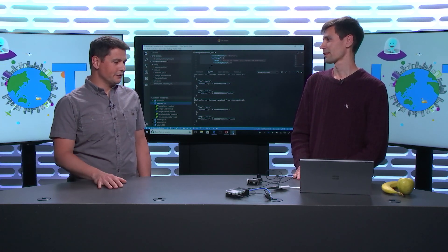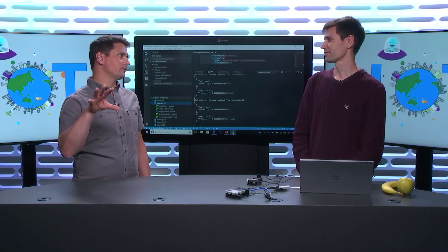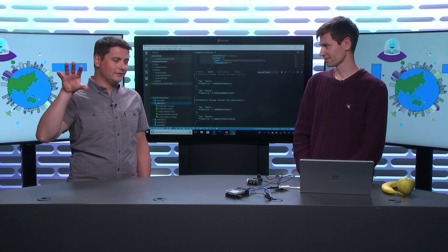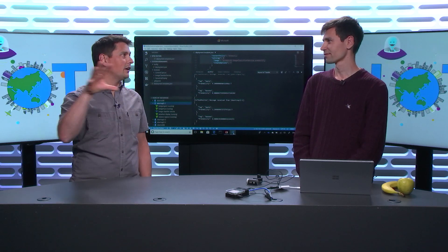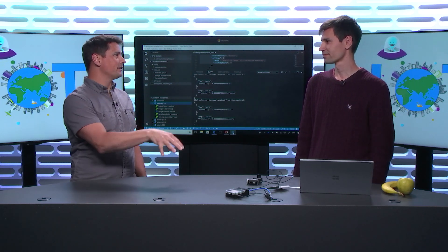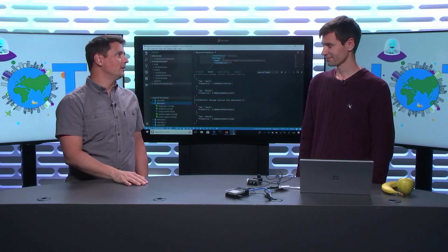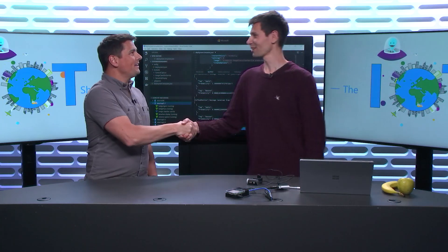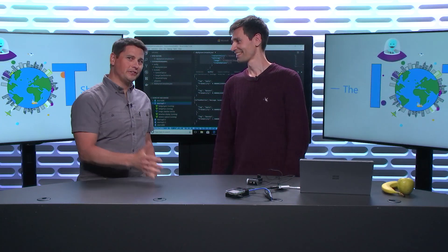You're really delivering on that promise of running the intelligence of the cloud at the edge on devices — that's pretty cool. Thanks Emmanuel, thanks for coming. Looking forward to seeing you, and thanks for watching.